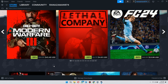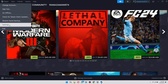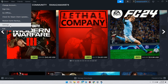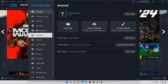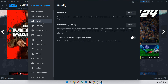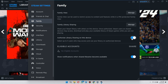After that, log in using your Steam account and you will be redirected to the homepage. Now click on the Steam menu located at the top left corner of the screen and select Settings from the dropdown. Here, navigate to the Family section and toggle on the sharing feature. What this will do is it will allow you to share your games to other accounts.